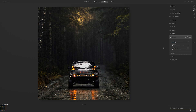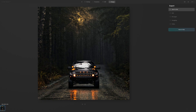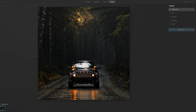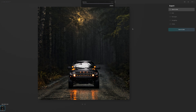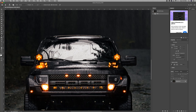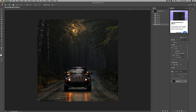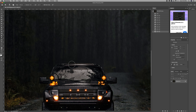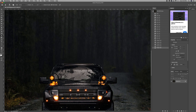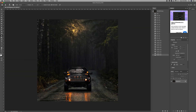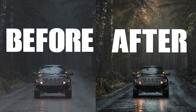Once I got the photo done in Luminar AI, I opened up Photoshop for some final touches. Since I don't have a circular polarizer, I really needed to bring down the reflections on the truck's windshield, so I used the dodge tool and darkened that area a little bit. Once I was done in Photoshop, I ended up with something like this.